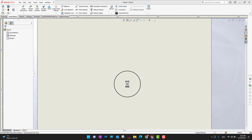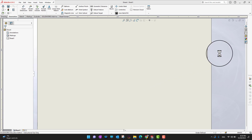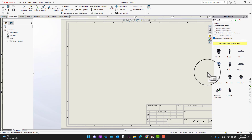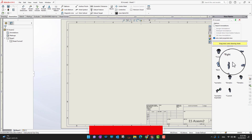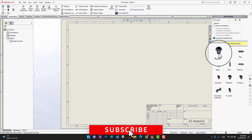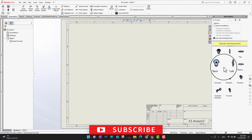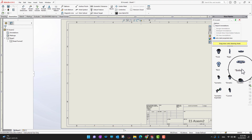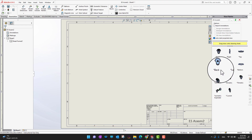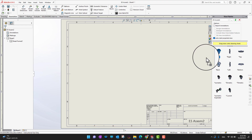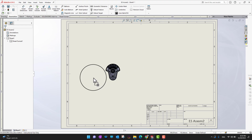Just as in the part environment, when we move into the drawing we see all possible views on the right side — and the same applies to assemblies. You can see all the views available: front view, right view, top view, back view, left, bottom, isometric, and more. I'm going to bring the front view onto the sheet.